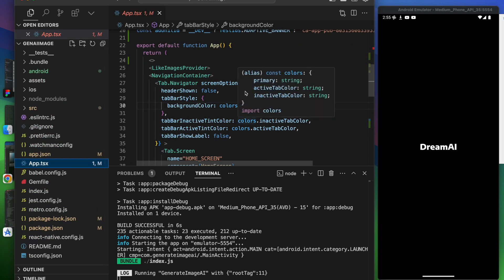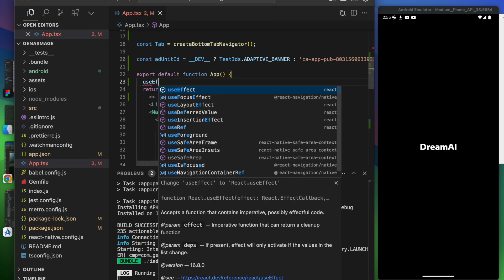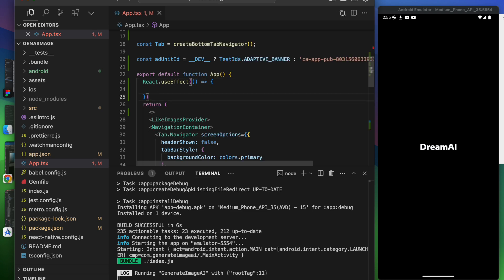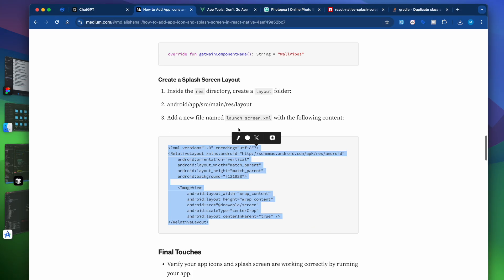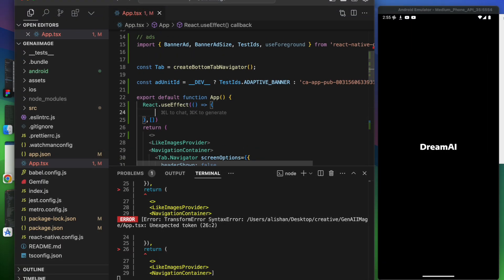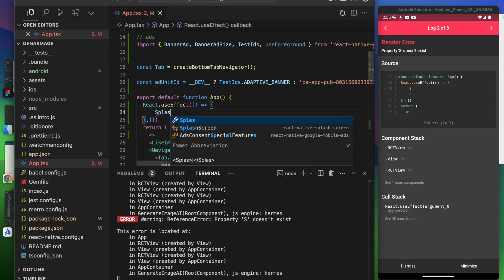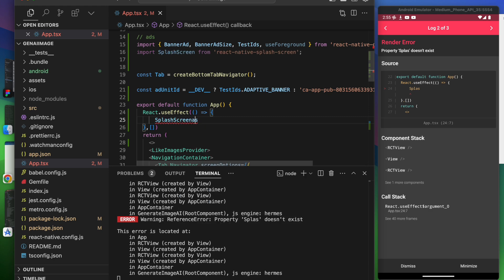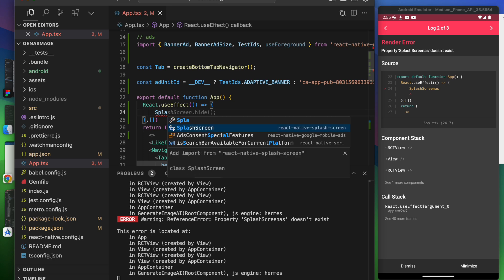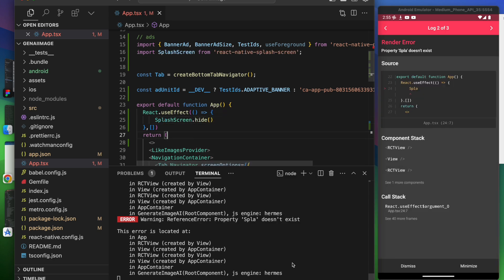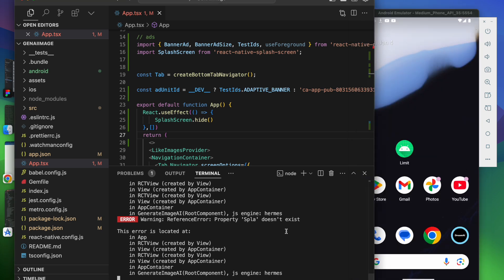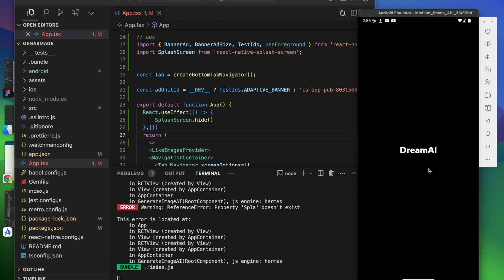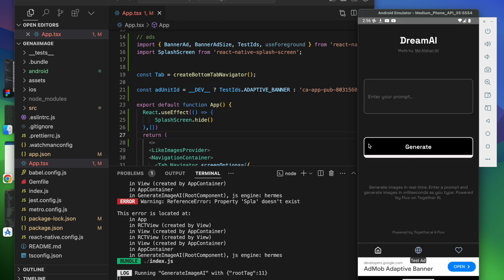Now, once the app is loaded we have to hide the splash screen. In App.tsx, add a useEffect, and inside it import and call SplashScreen.hide(). Import the SplashScreen function from react-native-splash-screen and call SplashScreen.hide() inside the useEffect. Now when you open the app, you can see the splash screen appears while the app loads, and then it gets hidden once the app is ready.